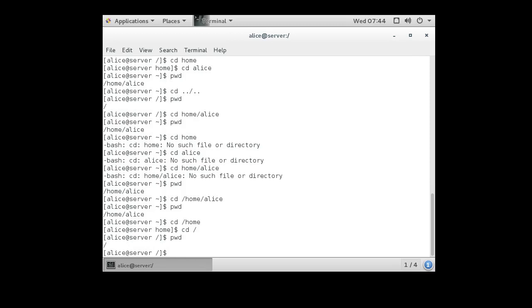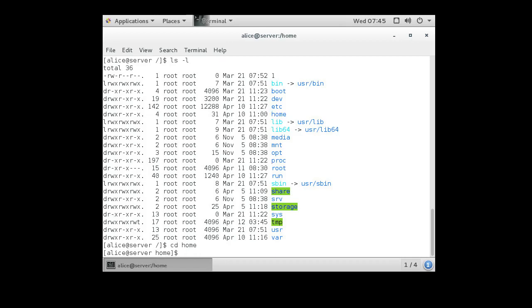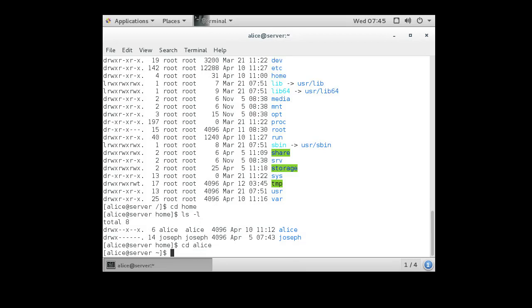Once you're in the slash directory, you can obviously move into the home directory because it's there. If you look at the directory listing with ls -l, you can see the home directory. Then cd into home and with ls you can see there is an Alice directory. Not only is it possible to jump through multiple directories in one direction — you can actually navigate multiple directories going up and down the tree from the Alice directory.